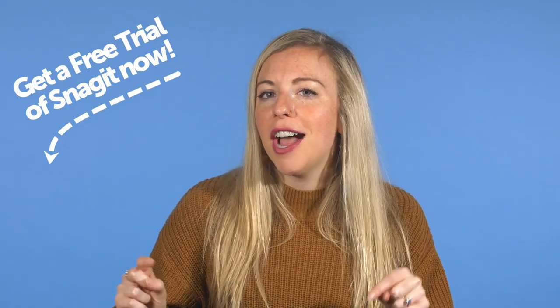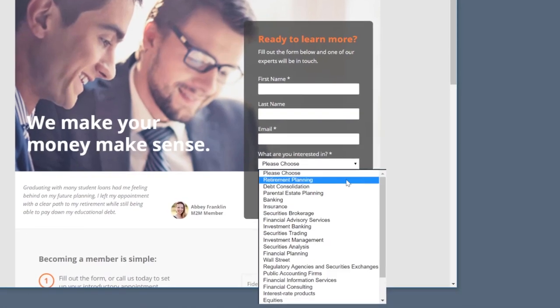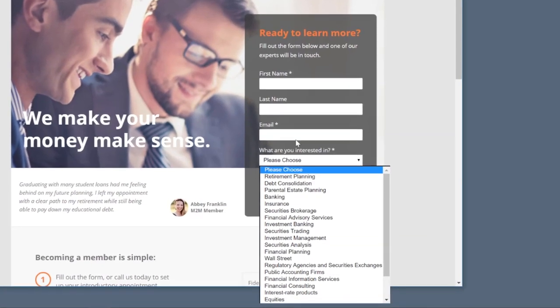In this video, I'll be using Snagit. If you don't already have Snagit, there's a link for a free trial in the description below. When creating step-by-step guides, we often need to show how to navigate through drop-down menus to accomplish a task. These can be tricky to capture, but we've got a solution for you.